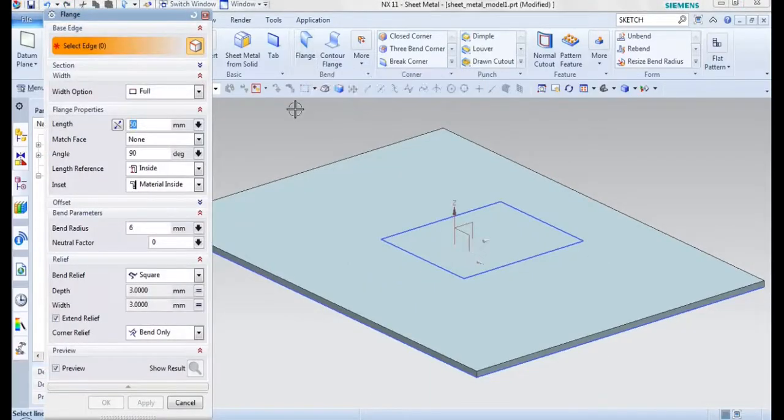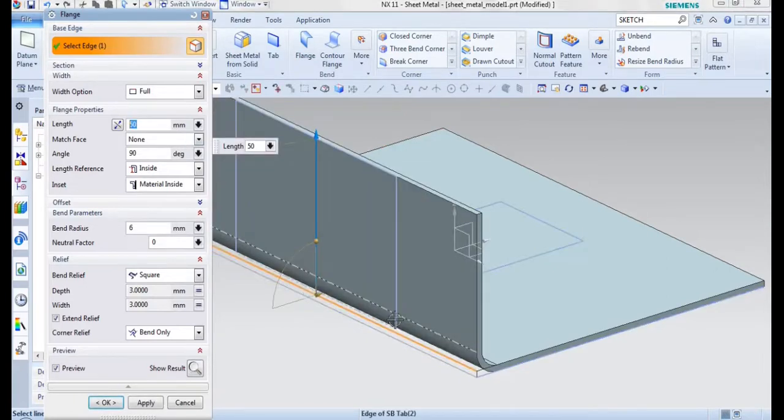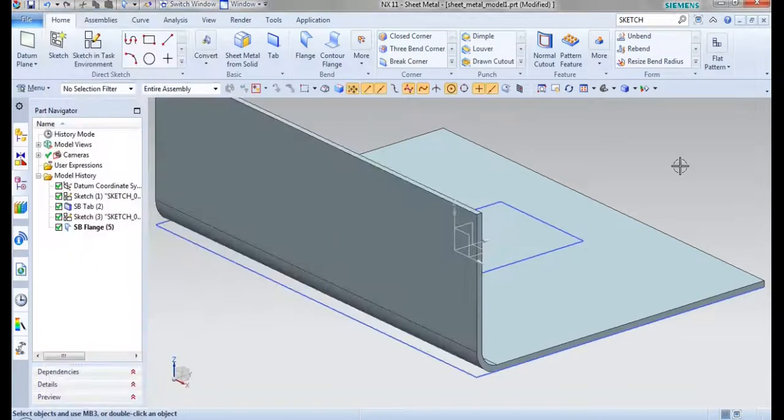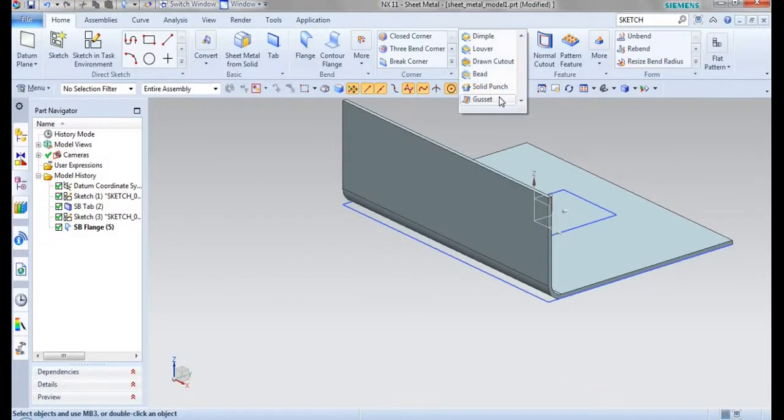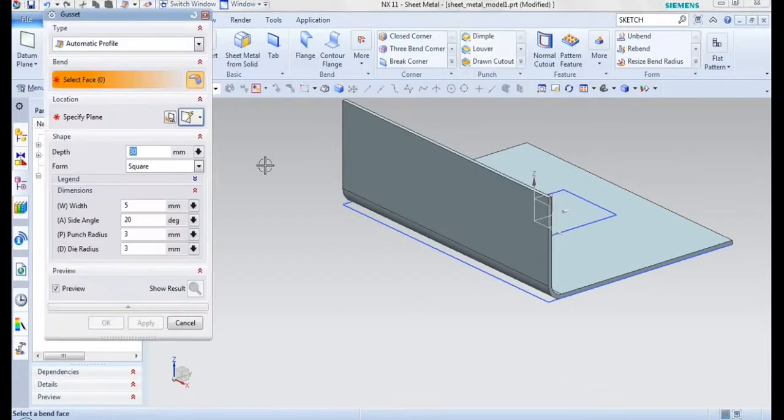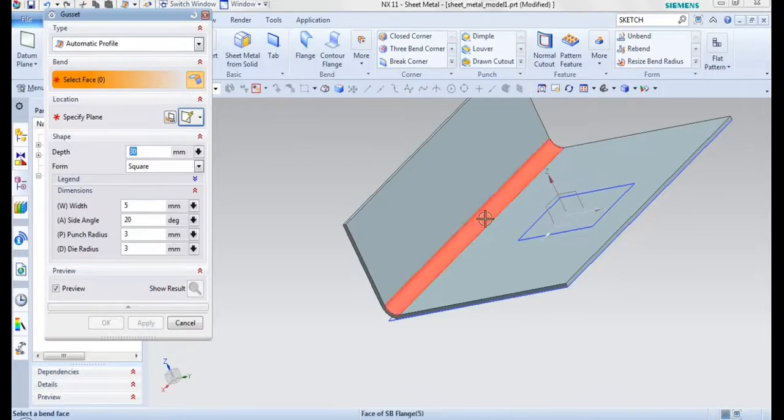Gadget is nothing but adding stiffness to our sheet metal feature. For that, I will be taking a simple flange like this. Then we will go for the gadget option here and select the bend profile. For example, I will be selecting this profile.